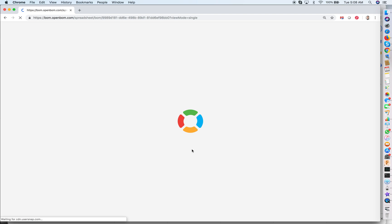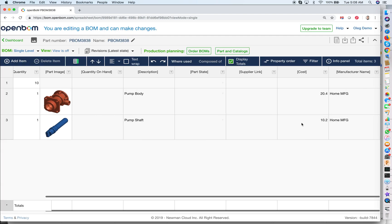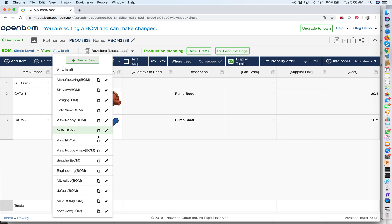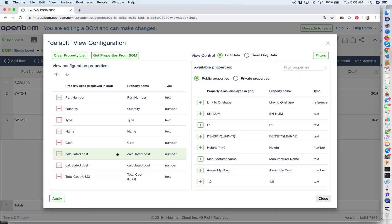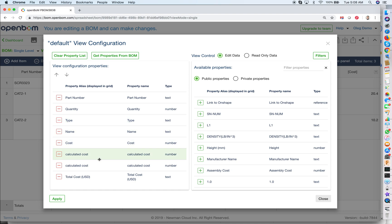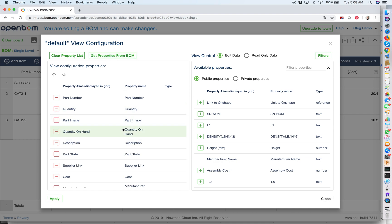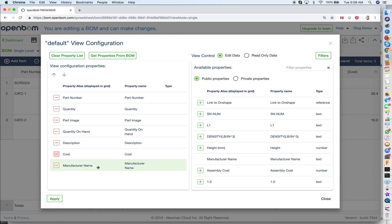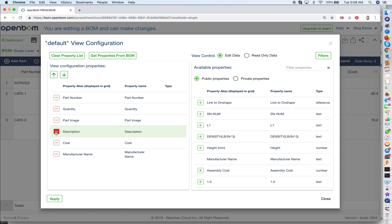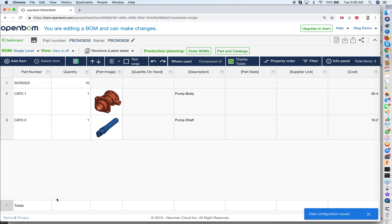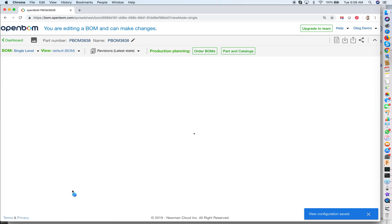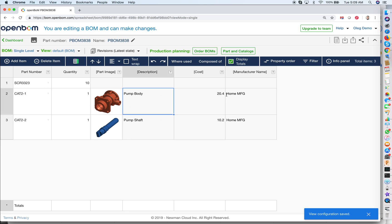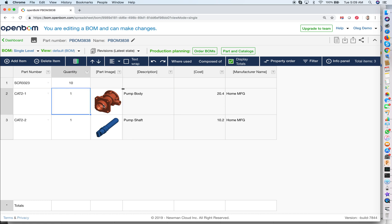A simple way to set up a view is to clear the property list and get properties from the BOM — that gives you everything. In this case, we have all these properties coming from catalog and from the BOM. When editing a view, I can pull in all these properties from the BOM and then decide I don't want supplier link, don't want part state, and don't want quantity on hand for the moment — just the properties I care about in this view. I click apply, and by selecting the default view from the list, I get exactly the properties I defined — a view with the exact information I want from the bill of materials.